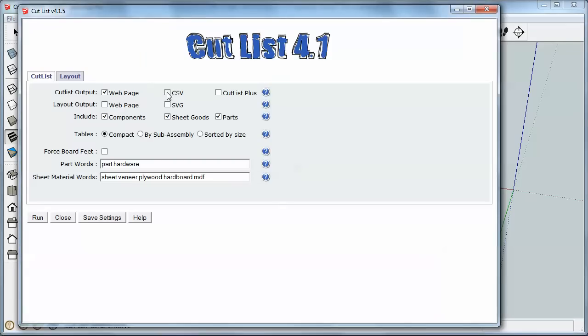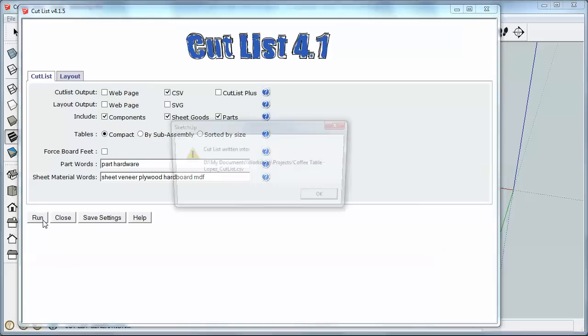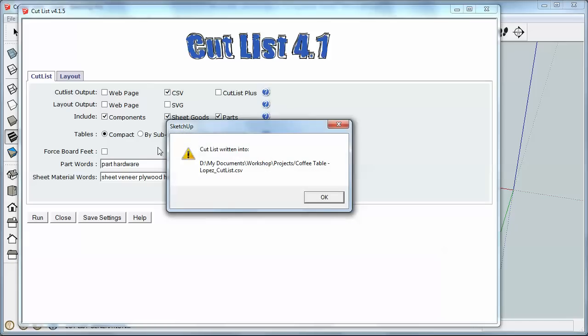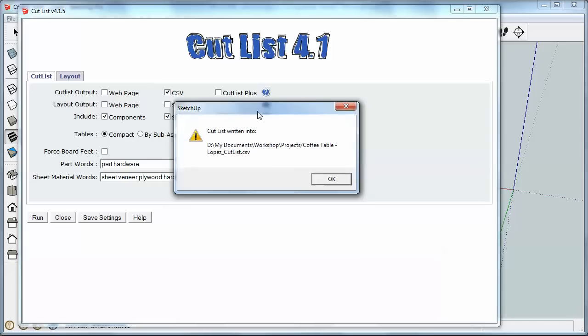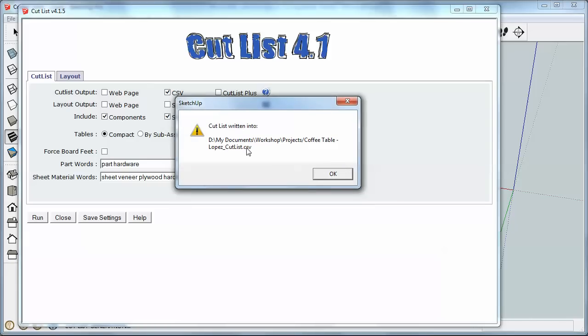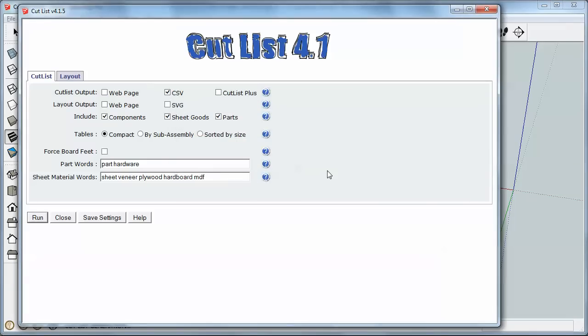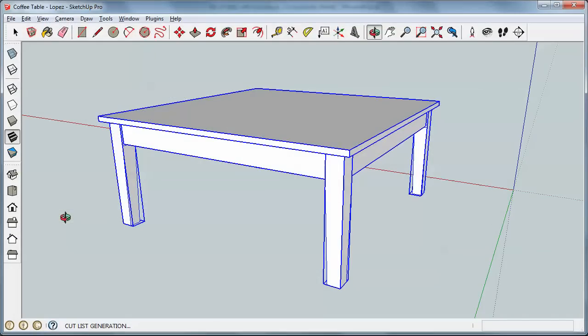So I'm going to check CSV, uncheck Web Page, and click Run. And it tells me where the Cutlist is written to. It puts it in the same folder that my project file is stored in. So I'm going to close that, close that, and open up.